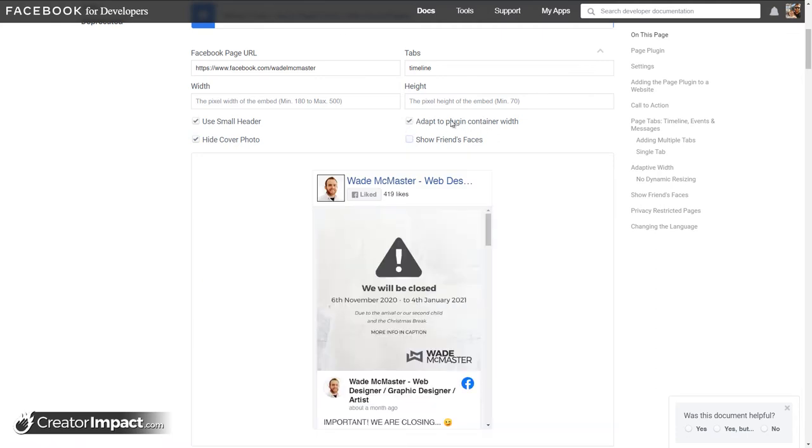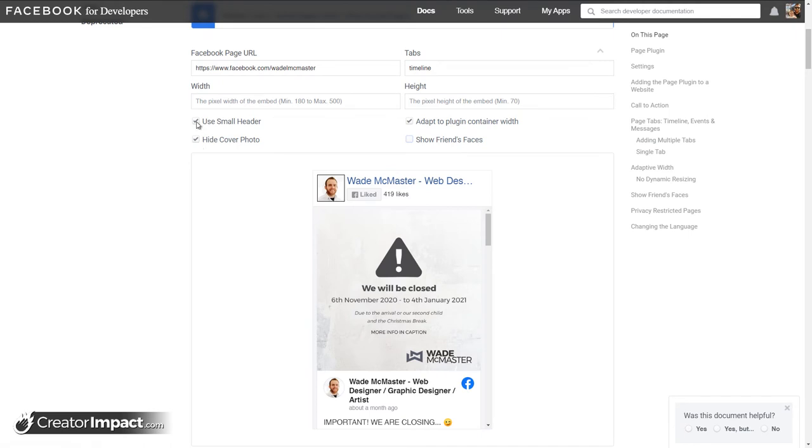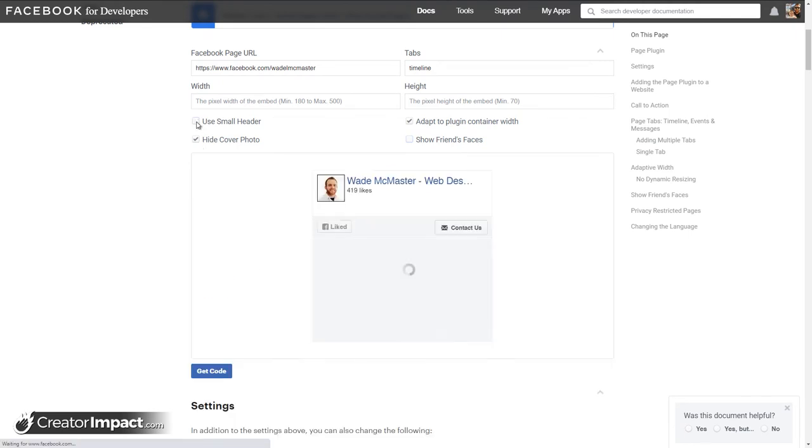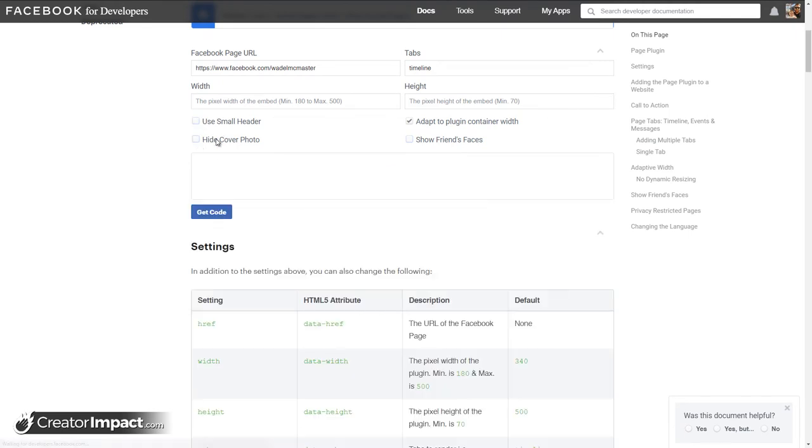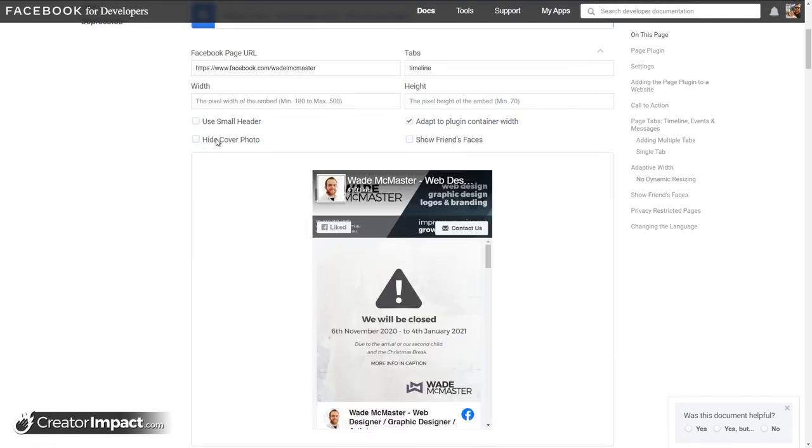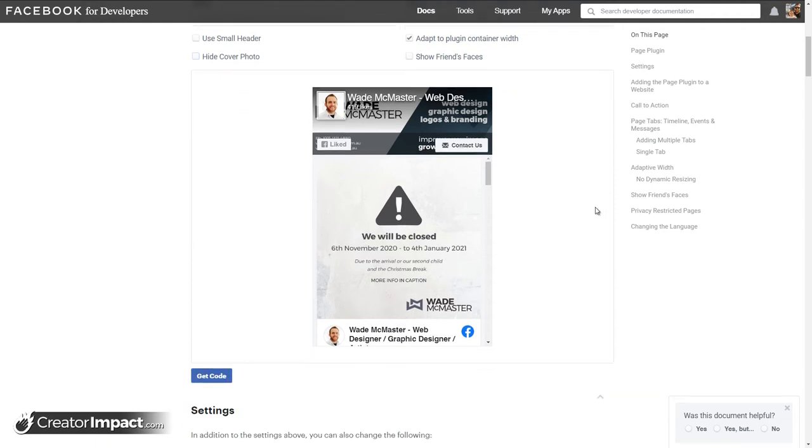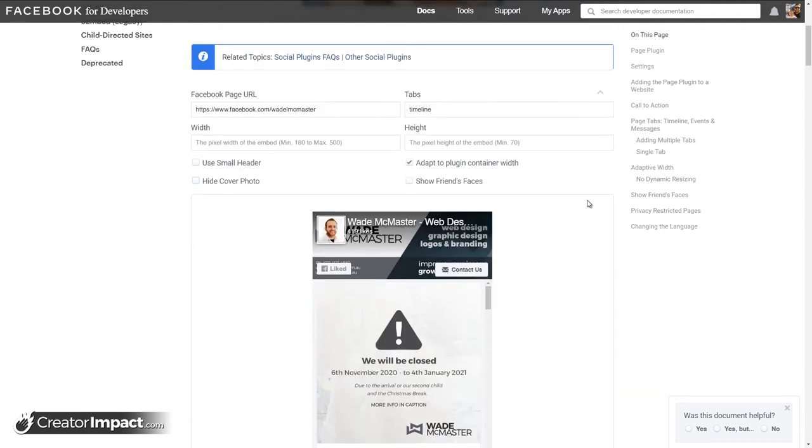And you can basically adapt plugin container width. I recommend leaving that on for switching between different devices. But you can have a very basic thing like this. You can even have the full header but without the image. So you've got a few options on how you want that to look. I generally prefer the full look. I guess it depends on the design of your site. Sometimes it might be better to have something much simpler. But yeah, it's pretty straightforward. You've got a few options there.